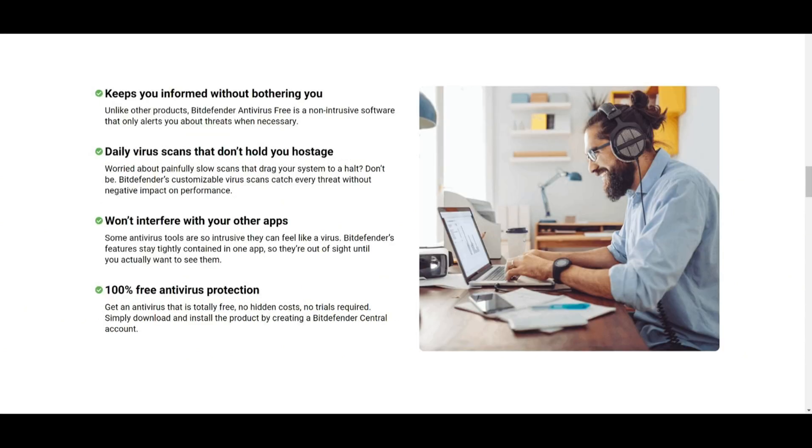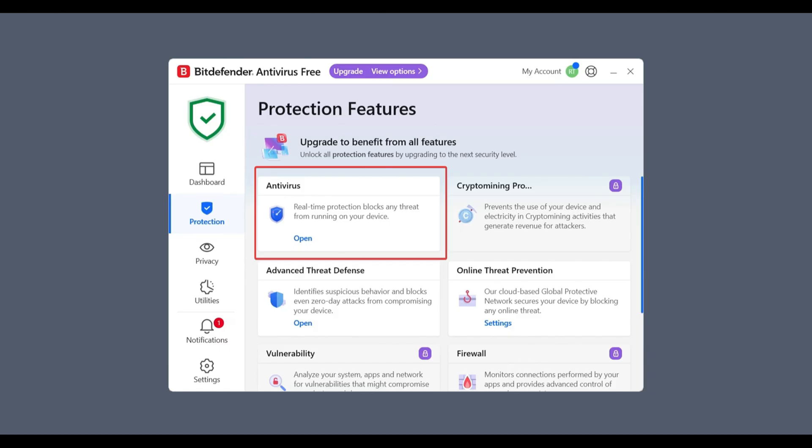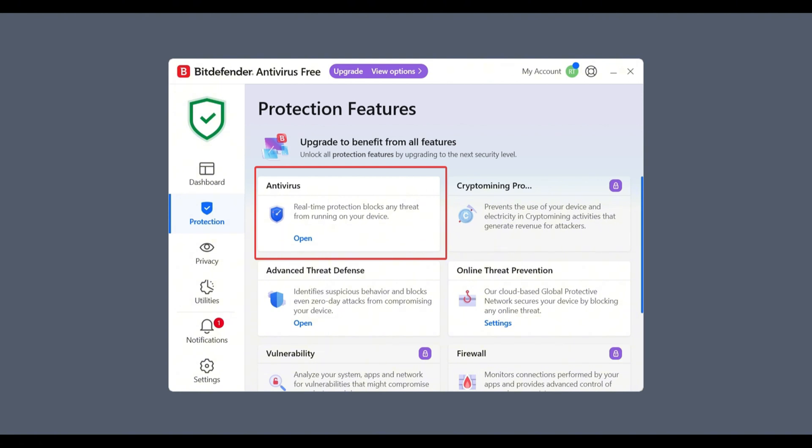Key features include real-time threat detection. This means Bitdefender is always running in the background scanning files and programs as you access them to block viruses, spyware, and other types of malware. Anti-phishing protection helps block fake websites that might try to steal your passwords, credit card information, or other sensitive data, perfect for online shopping or banking.